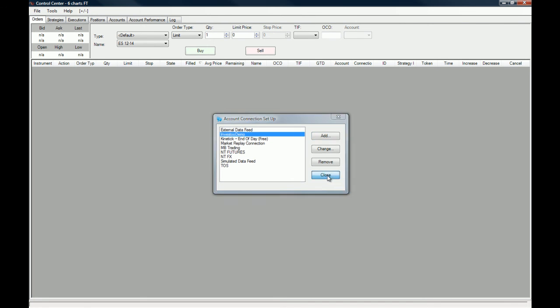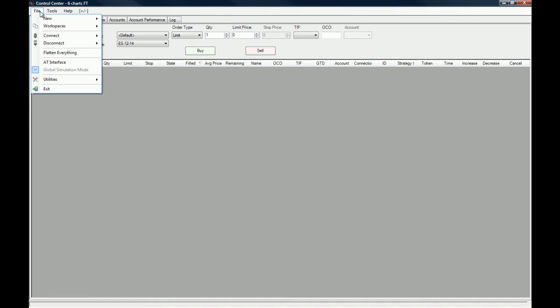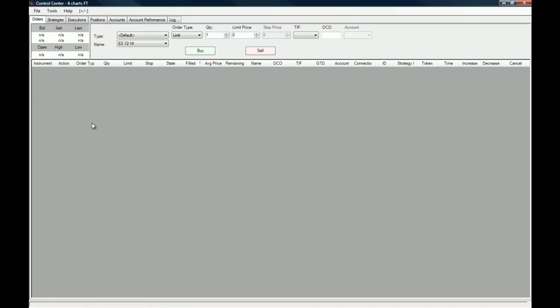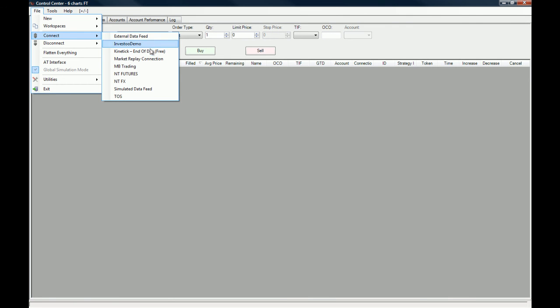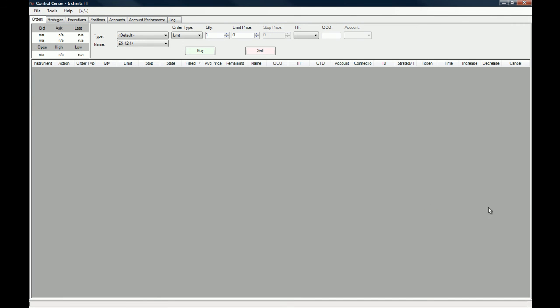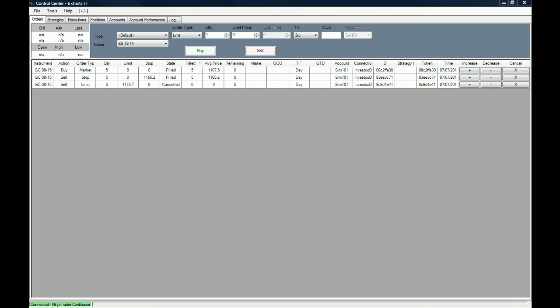Now let's try and see if this connection works. Whenever you create a new connection, you have to test it. You just go to Connect and then choose the connection that you just created. What needs to happen is NinjaTrader is going to start connecting. As you can see right here, NinjaTrader is trying to connect—you can see it on the bottom left of your platform. We're just going to wait a little bit for the connection to establish.